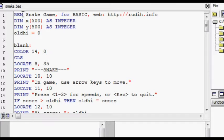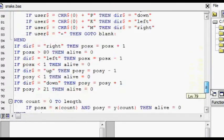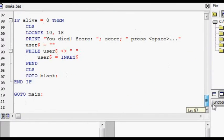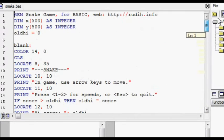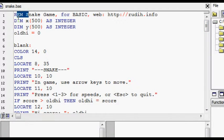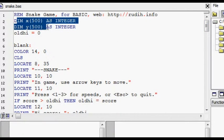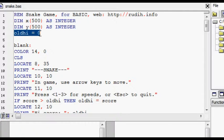So at the top here of the source code, it's 110 lines long. There's a remark, declarations for the array, and the old high score is set to zero.